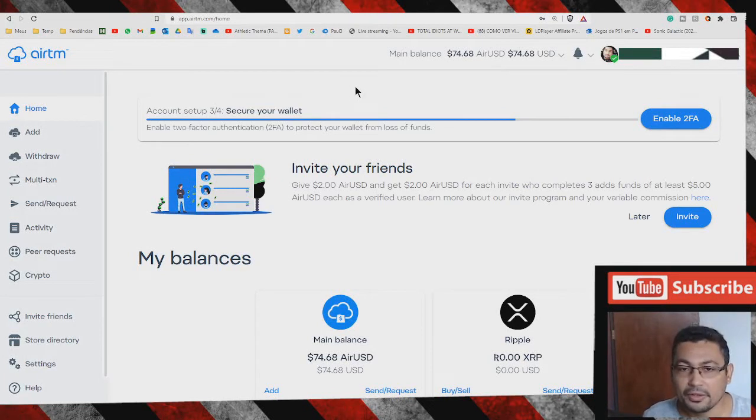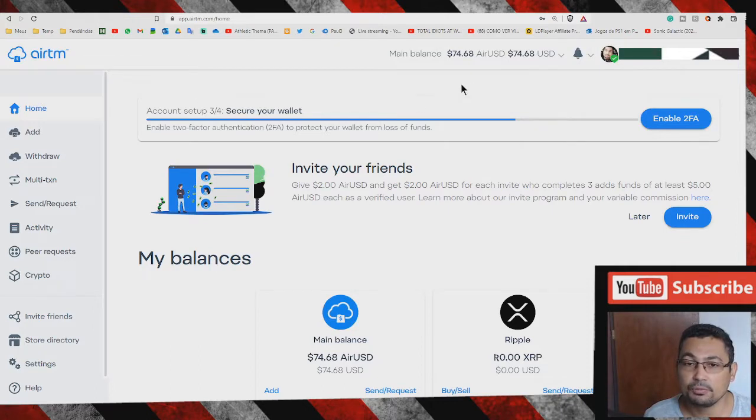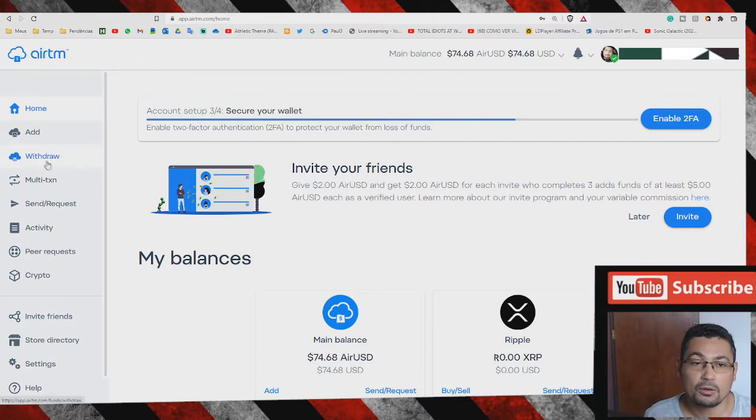Hi buddies, welcome to one more video. In this video I'm going to show you how to withdraw funds from RTM to PayPal. The first thing you have to do is choose the option withdrawal.